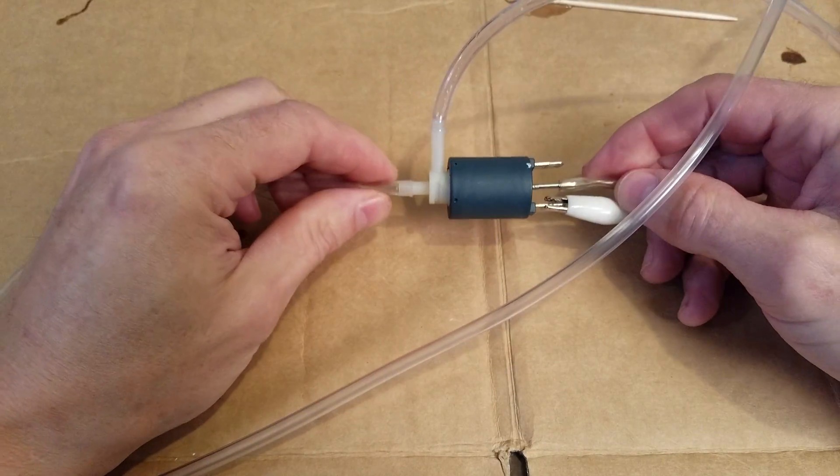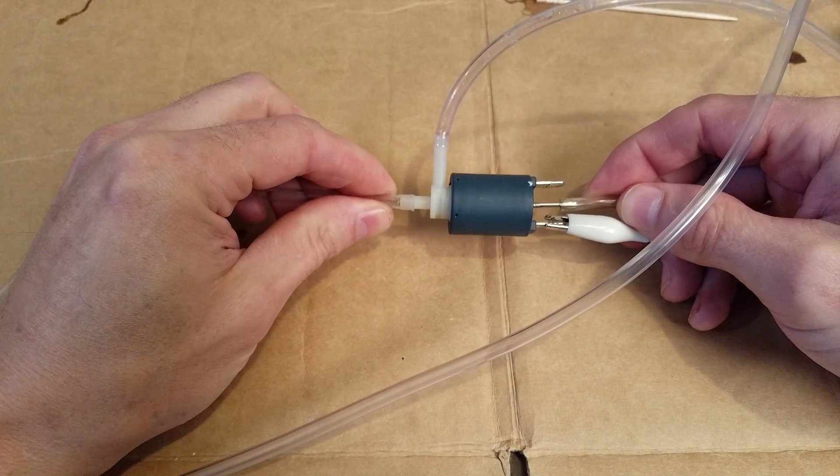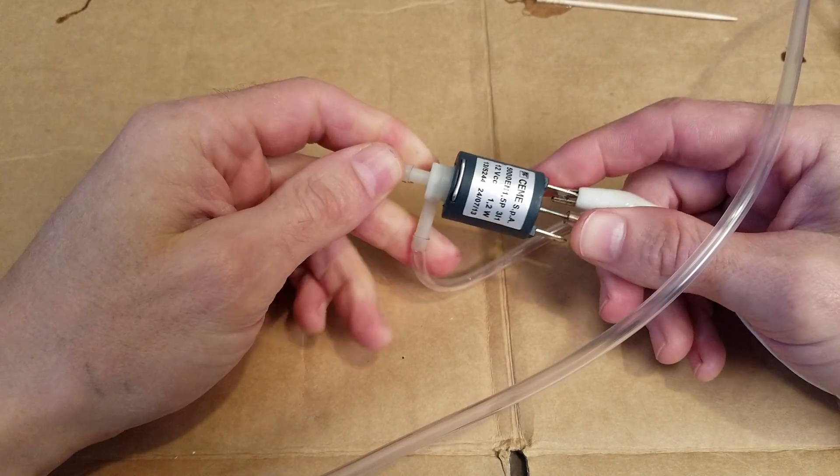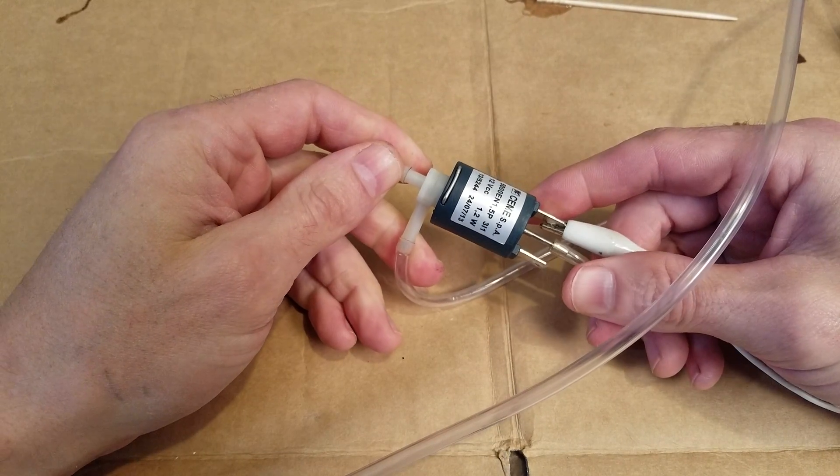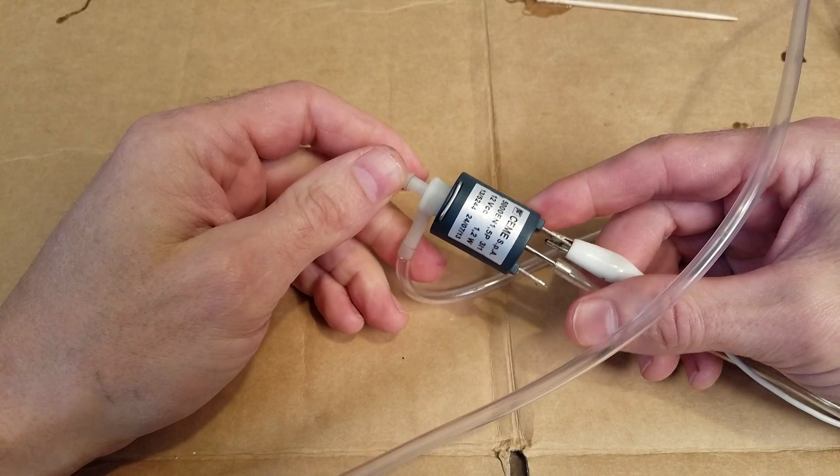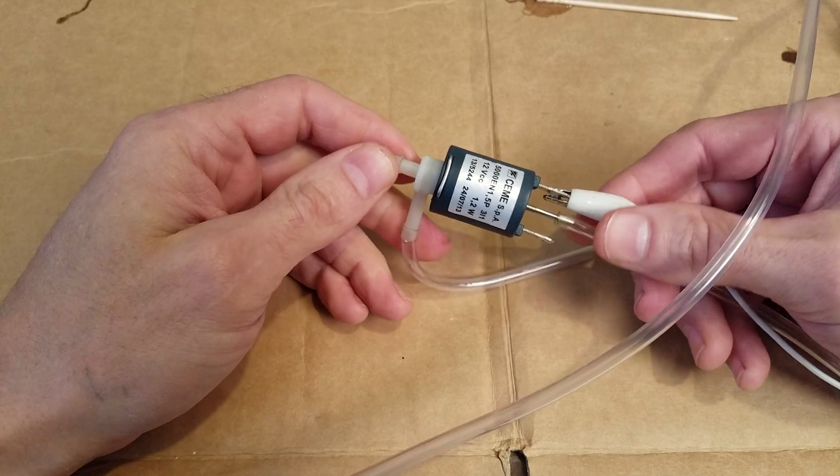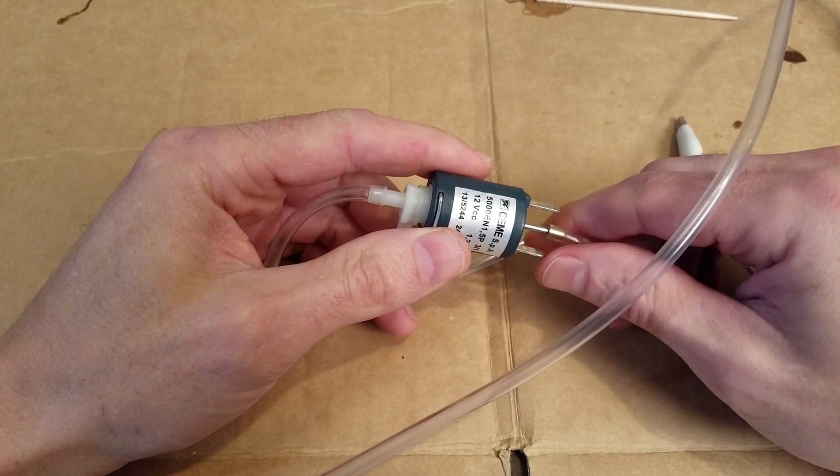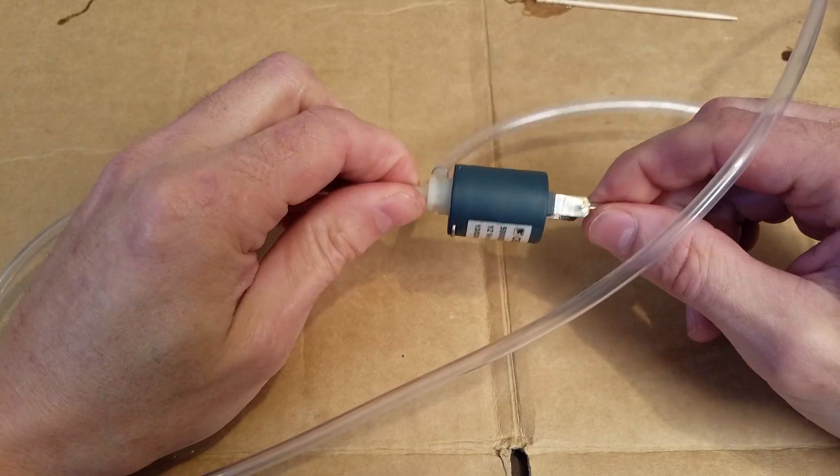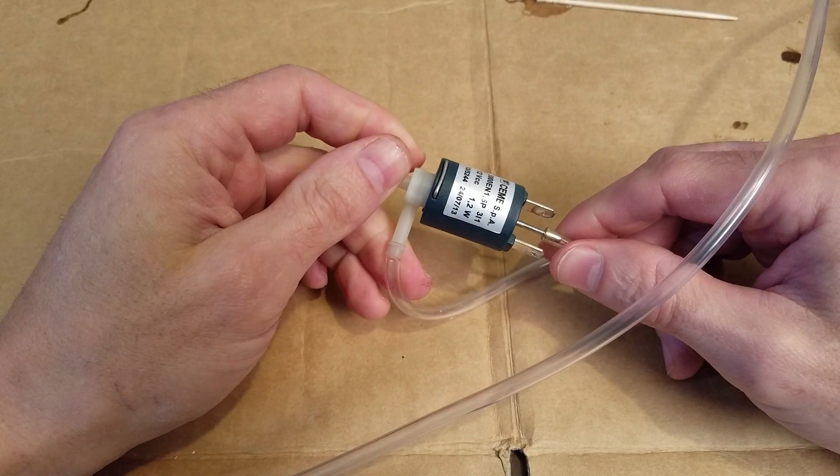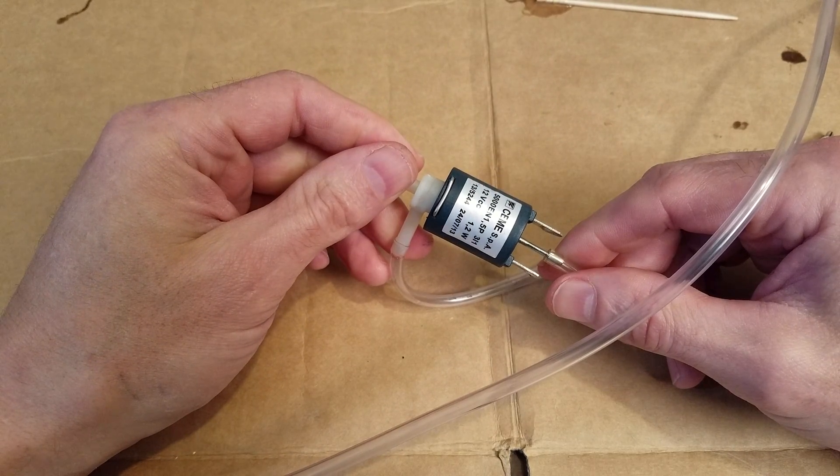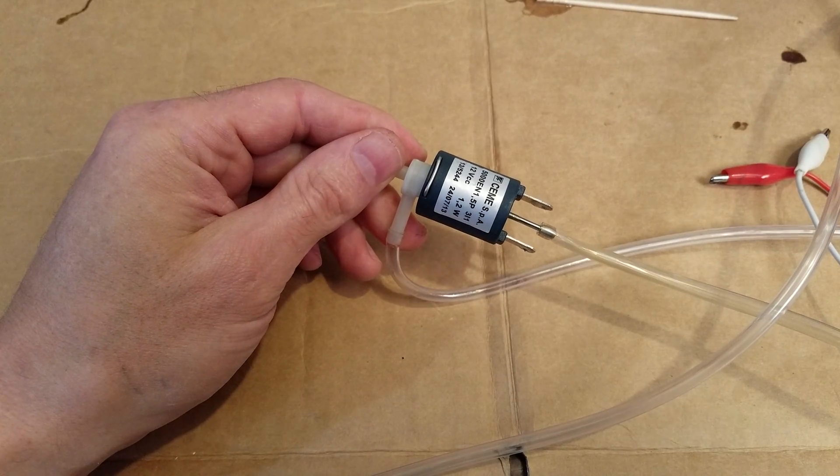This thing is about $3.50 on surplus because they're from coffee makers I think. That's that.